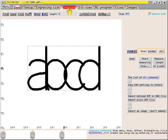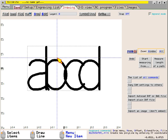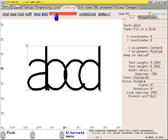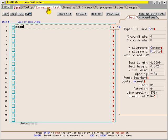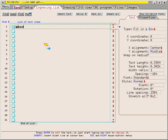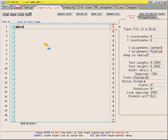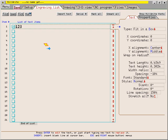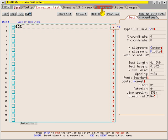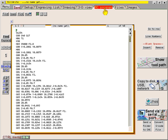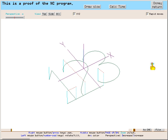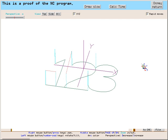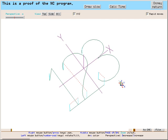Millwright will automatically update the NC program whenever you make changes to the drawing. For example, I'll go back to the engraving list and change the text. And now I'll switch to the NC program page. View the tool path and you can see it's a completely different NC program.